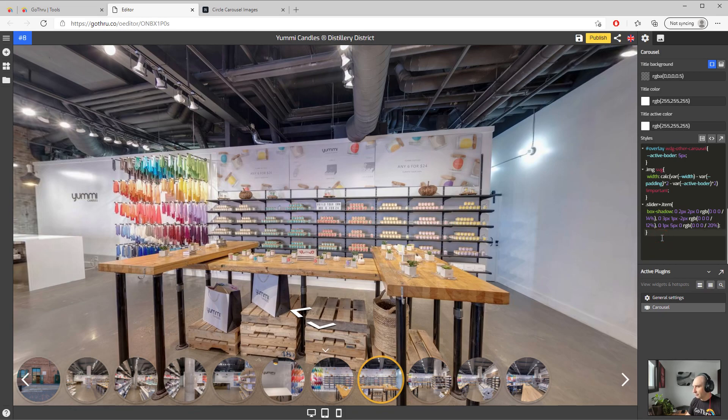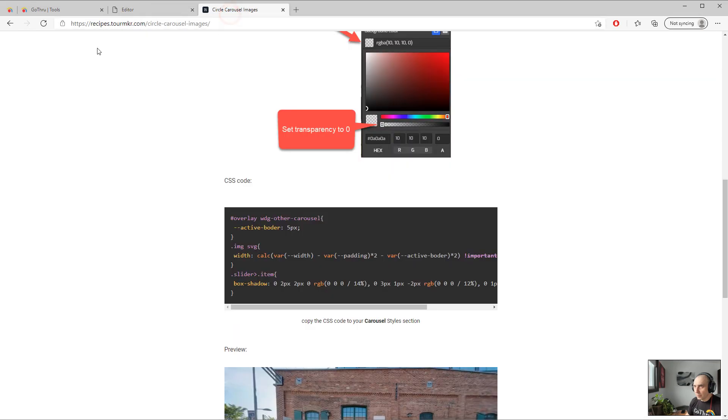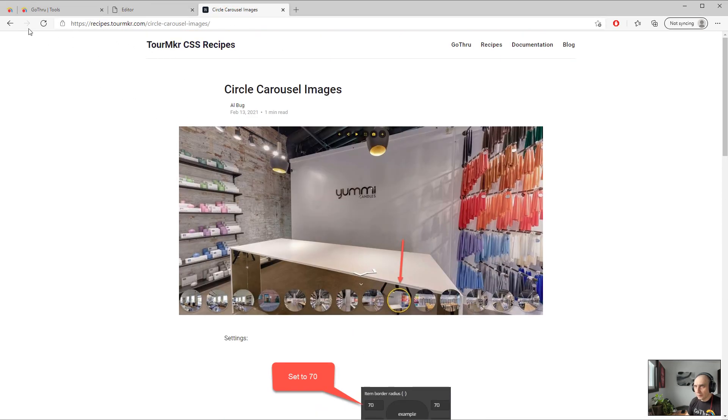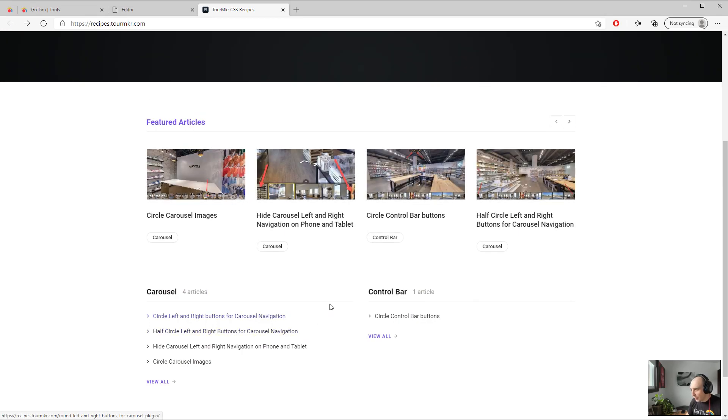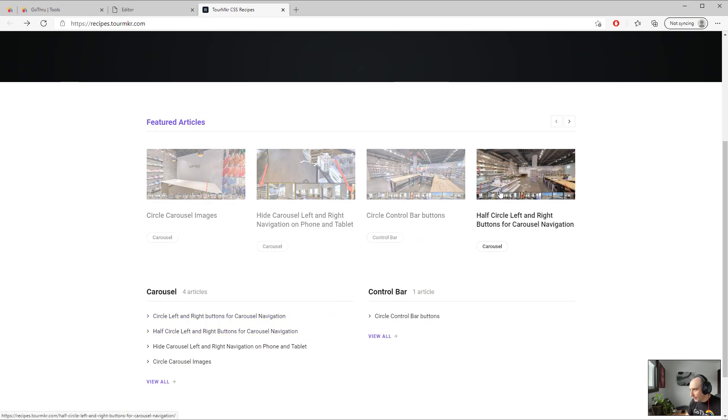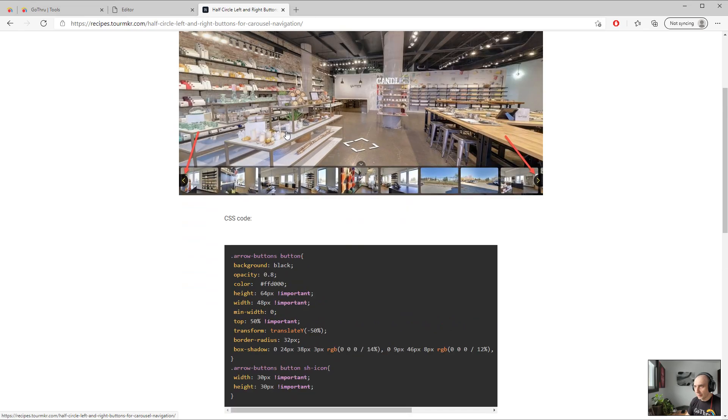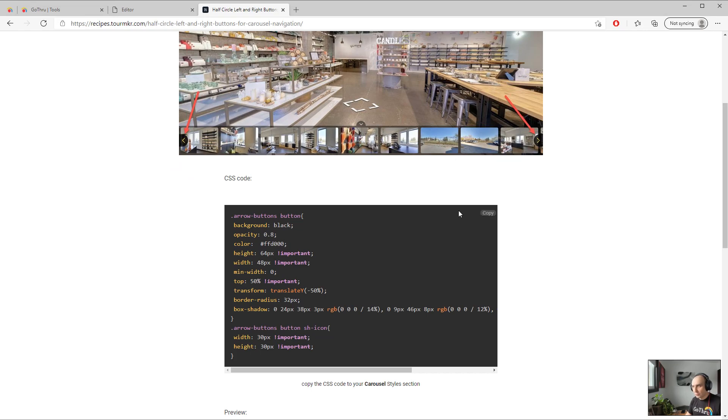And again, if you want to combine multiple recipes we can do that. So let's go back to the CSS recipe and let's modify. We have half circle as navigation, like the left and right. In here we have no settings, we just can copy the CSS code.